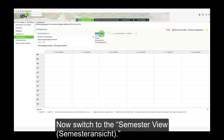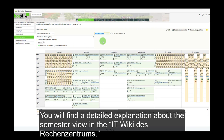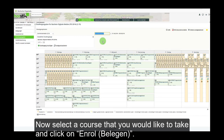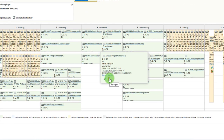Now switch to the semester view — Semester Ansicht. You will find a detailed explanation about the semester view in the ITWiki des Ressenszentrums. The semester view displays all the courses that you are recommended to take this semester. Now select a course that you would like to take and click on Enroll — Belägen.